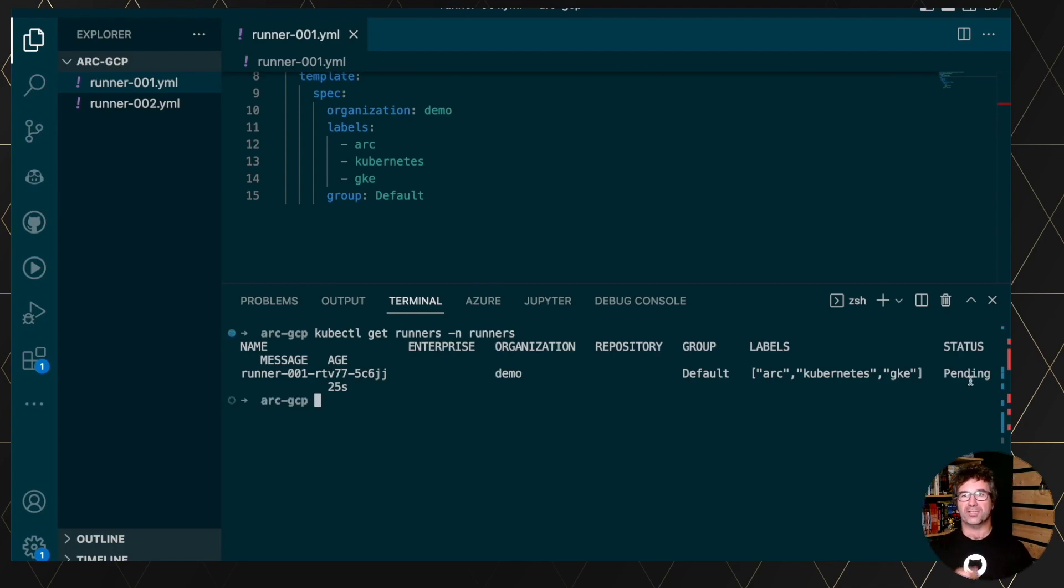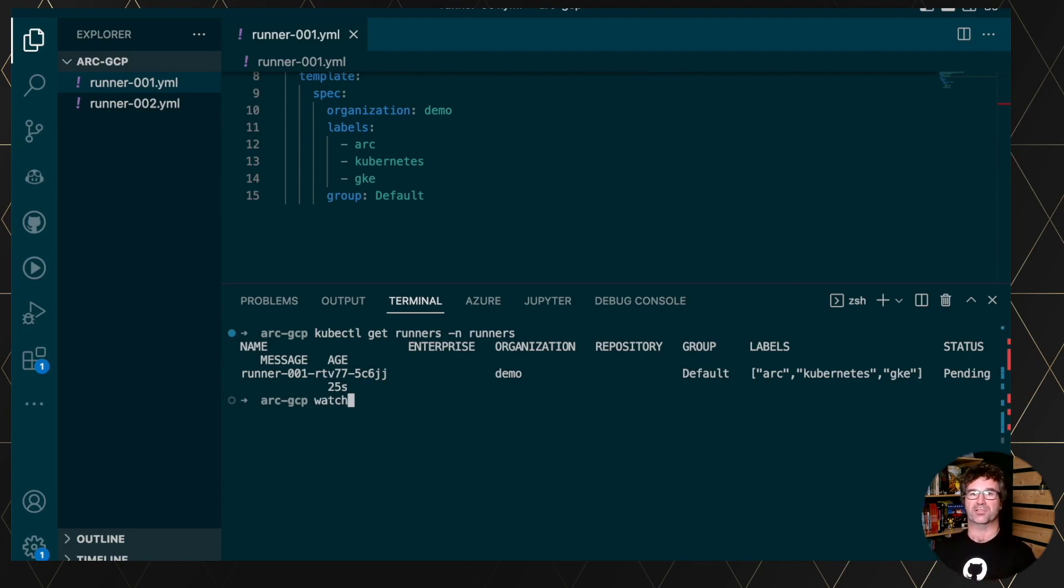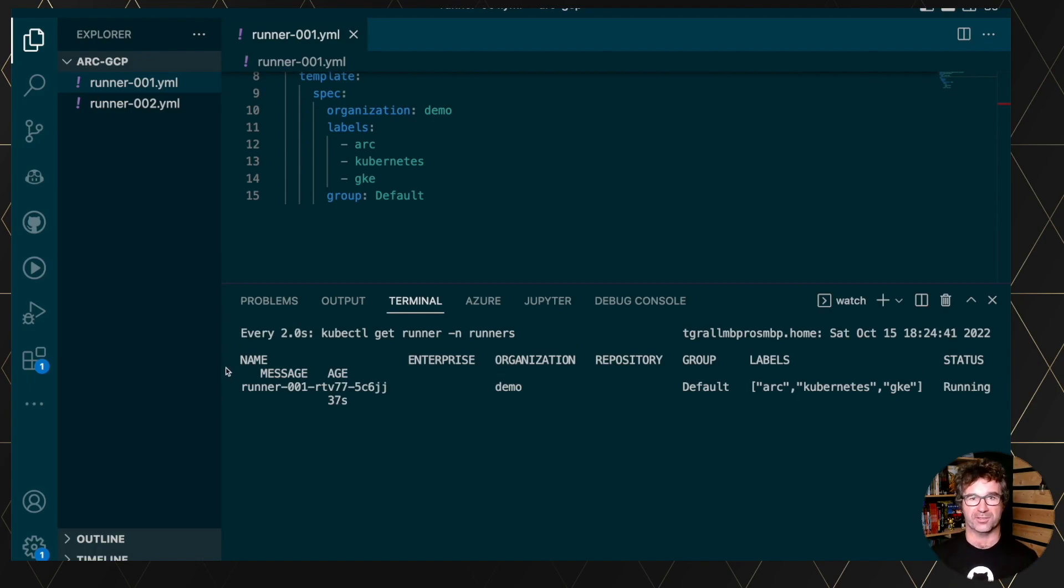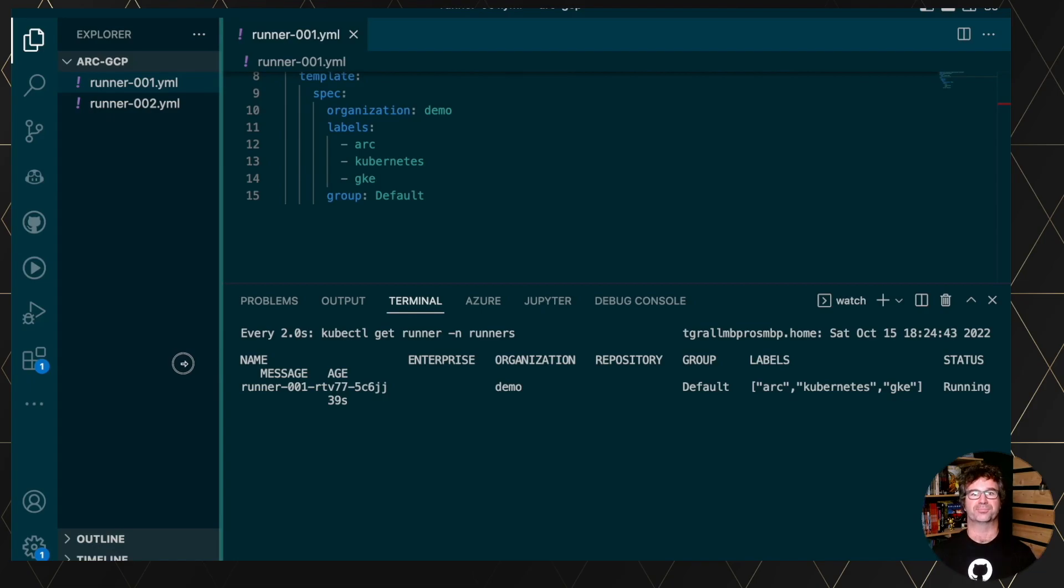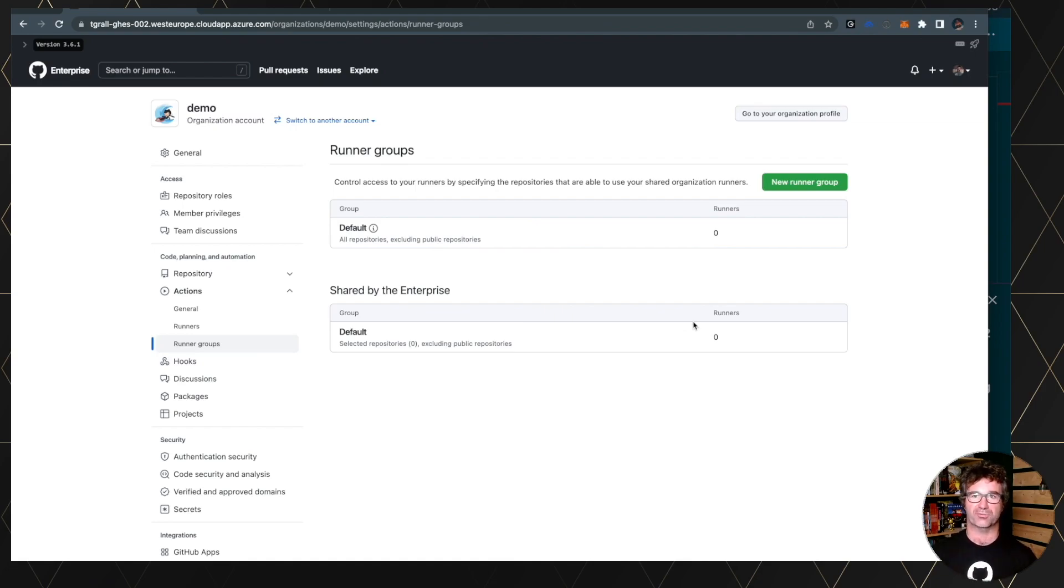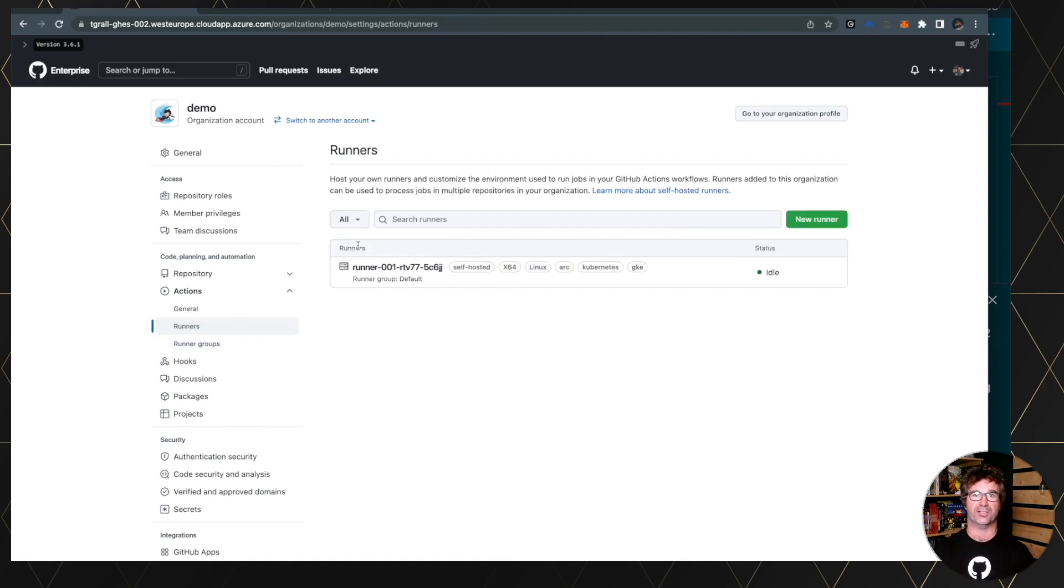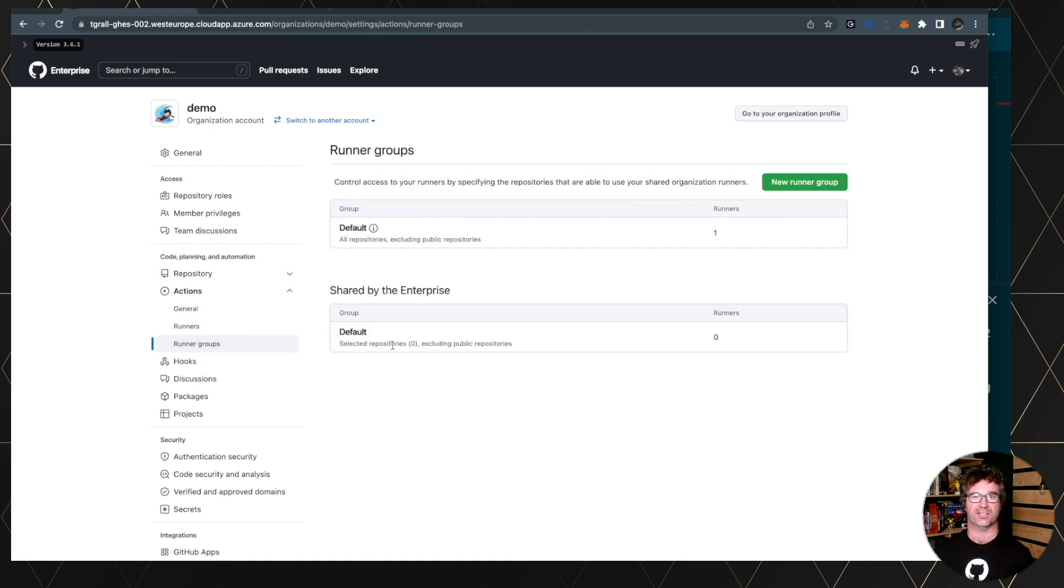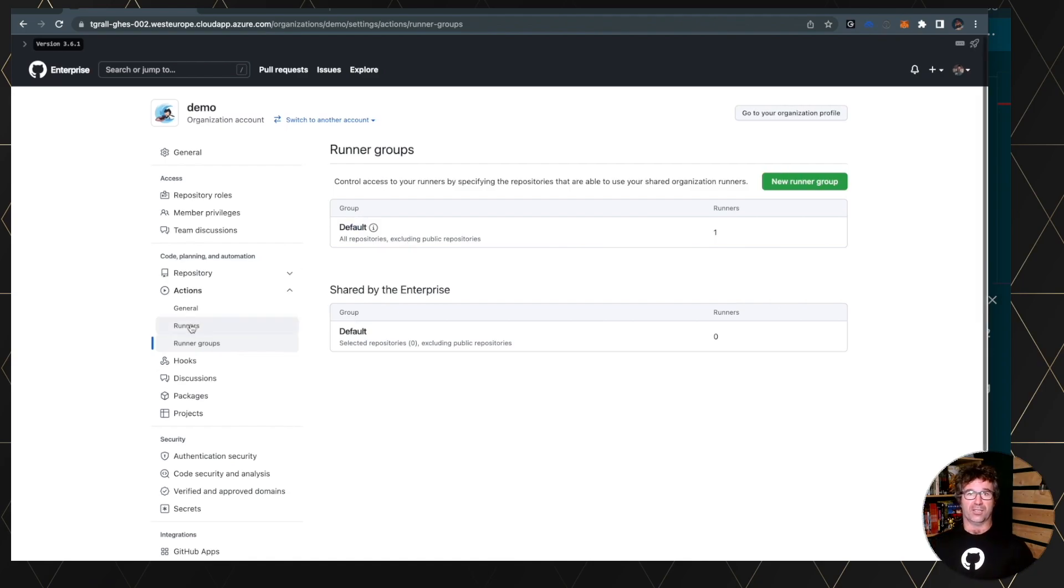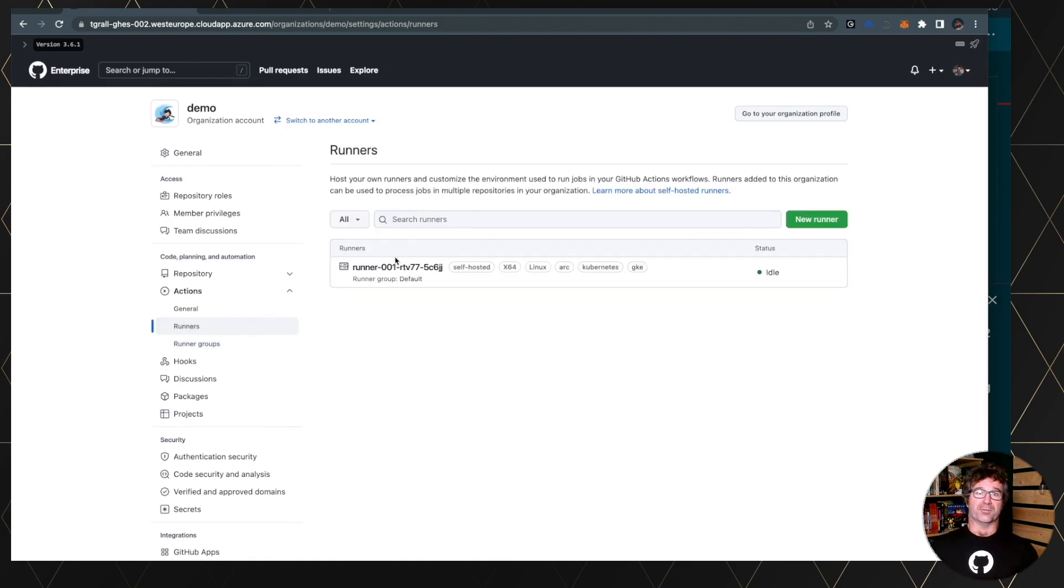So when it's pending, it's starting, it will be automatically registered into the server. So let's watch the specific command, and also check into our GitHub Enterprise Server organization settings. So far, no runners, so you will just have to wait and refresh. You see here, now I have a new runner that has been automatically registered to this organization. So now I can use this runner in my application.